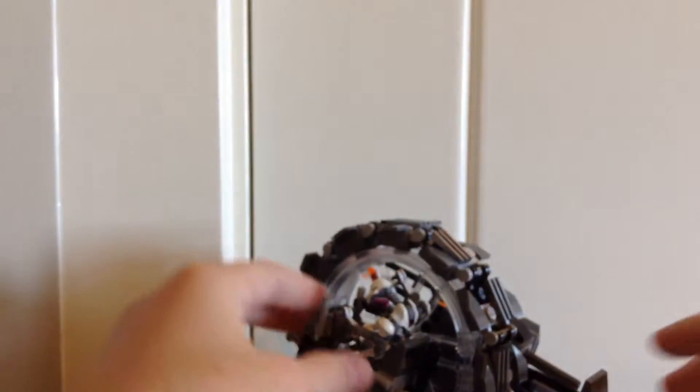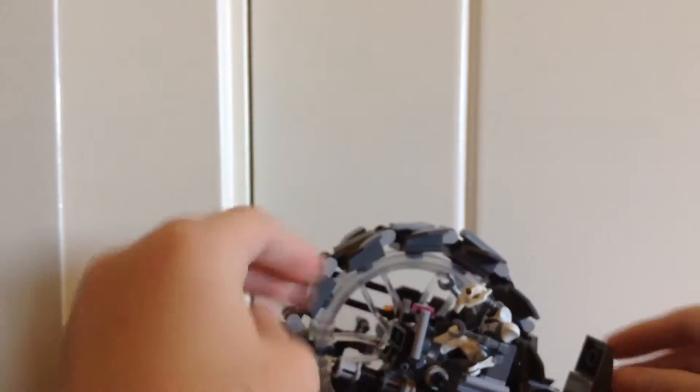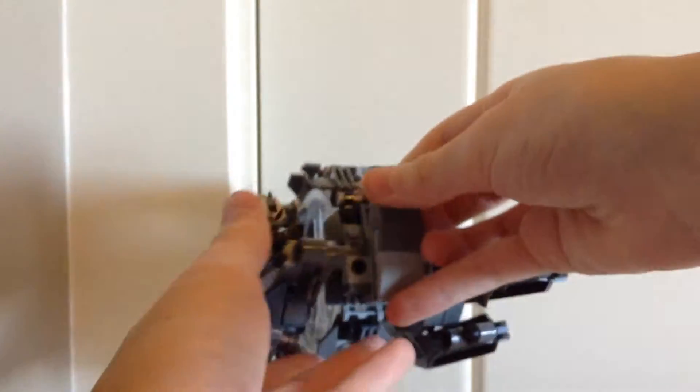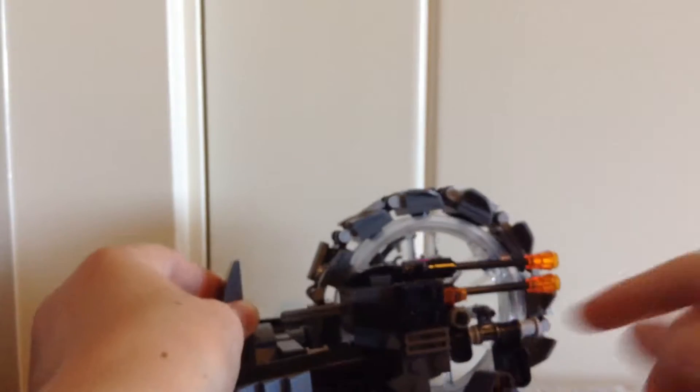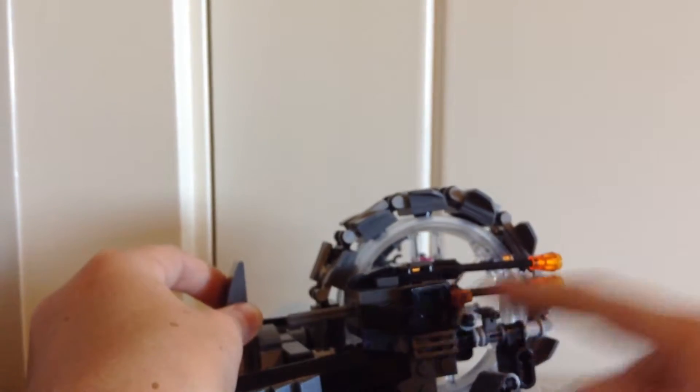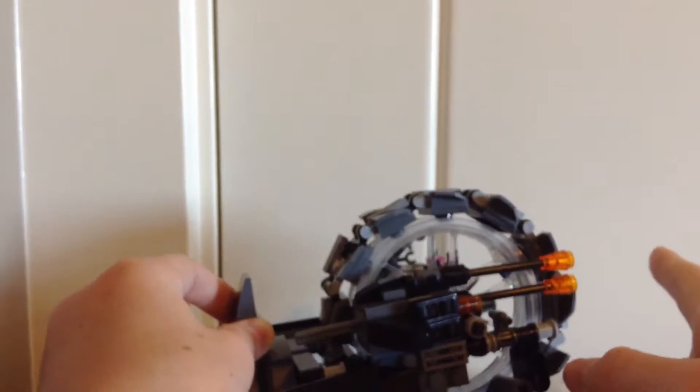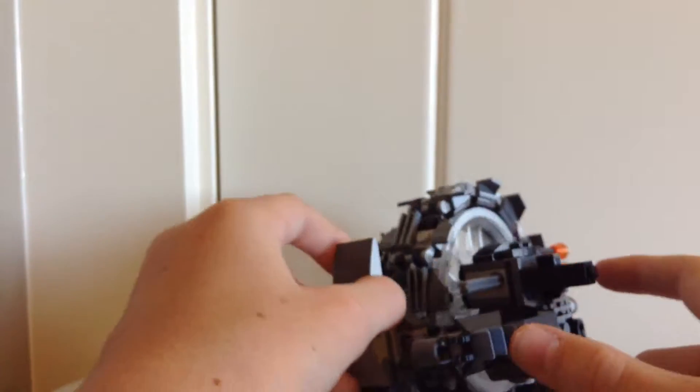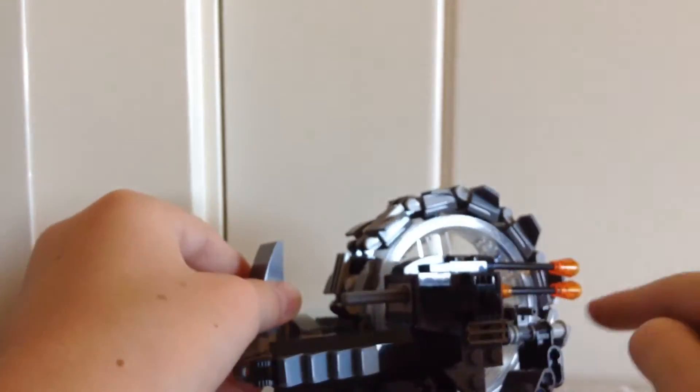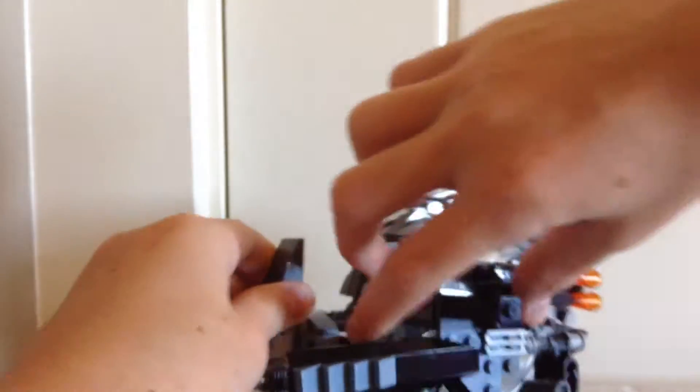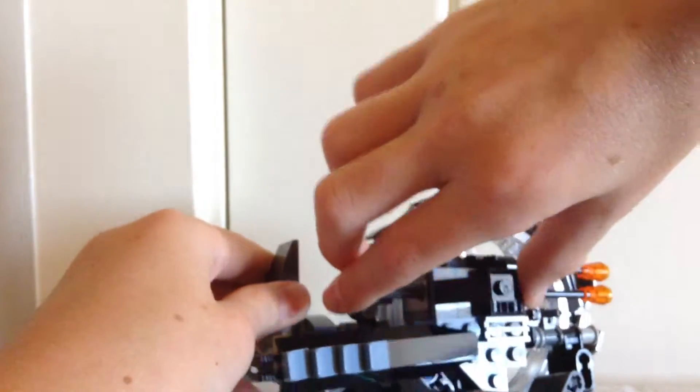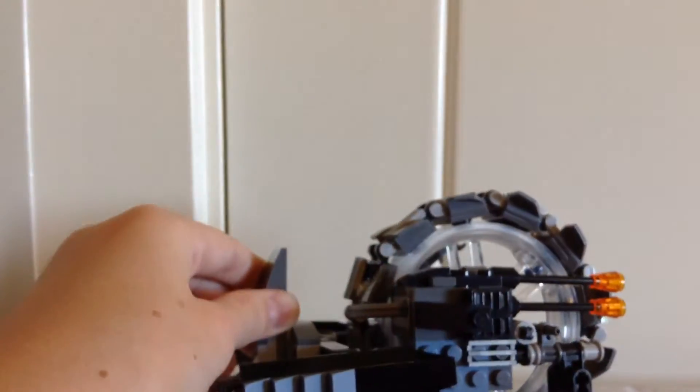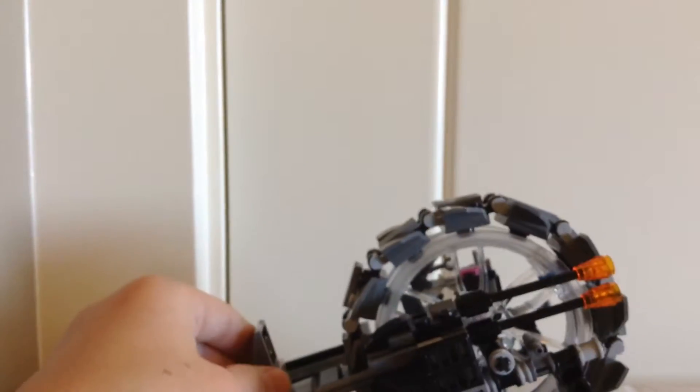There's kind of a handle in the back too that you can hold it onto, and on the other side there is a flick fire missile right there and two pretend blasters. How you access the flick fire missile is you just push on this, it fires off.